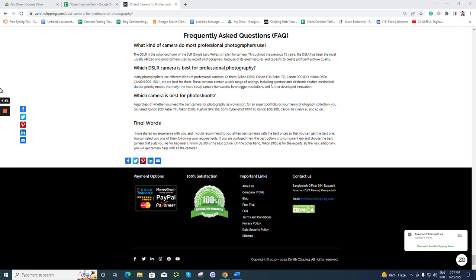So, which DSLR camera is best for professional photography? Well, many photographers use different kinds of professional cameras. Of them, Nikon D850, Canon EOS Rebel T7i, Canon EOS 8D, Canon D500, Canon EOS 1DX2, etc.